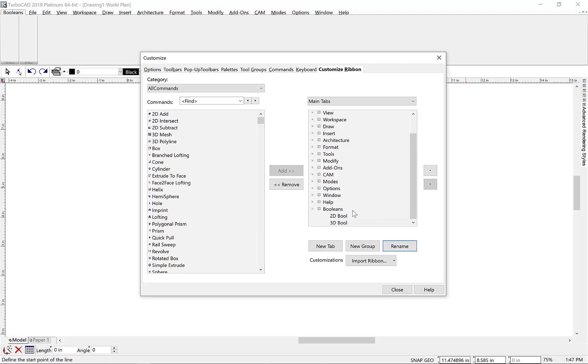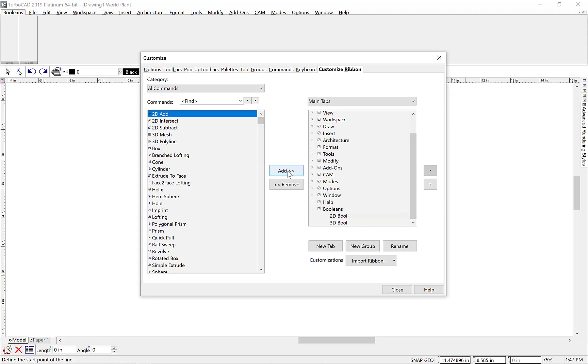Now that we have our tabs and groups created and named, we're ready to make some command assignments. For our first group, we'll add the 2D Add, 2D Intersect, and 2D Subtract to the group.